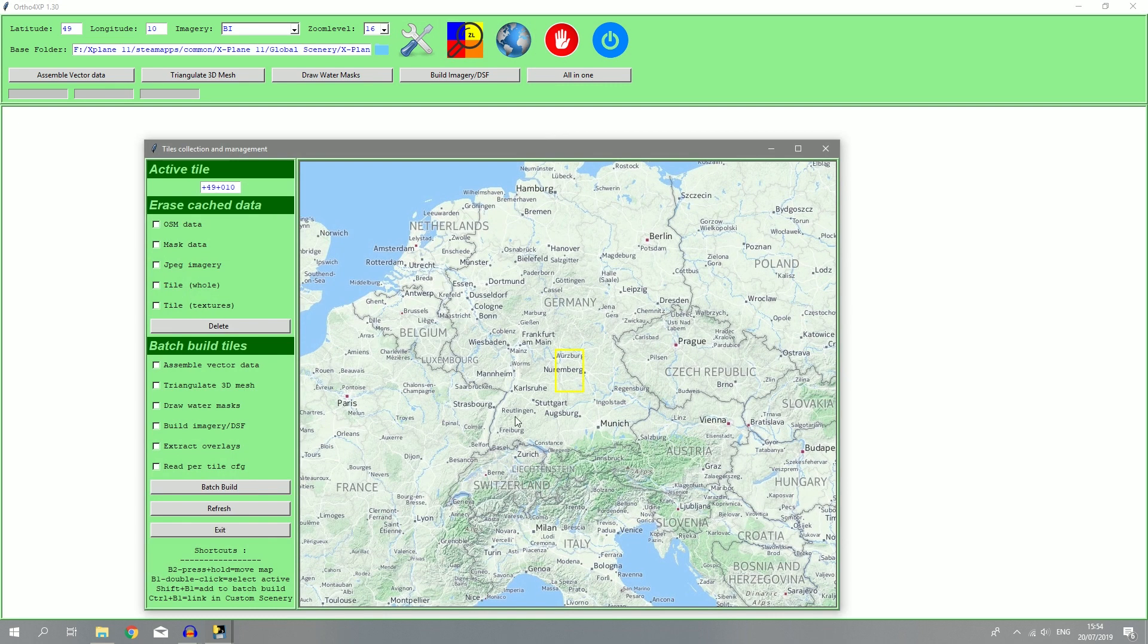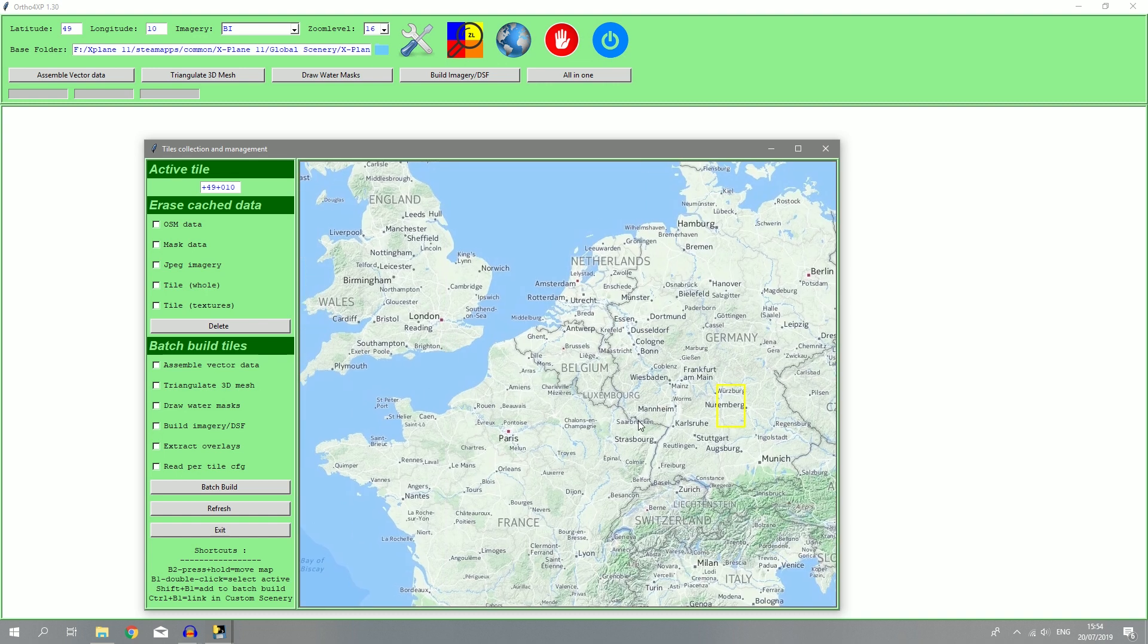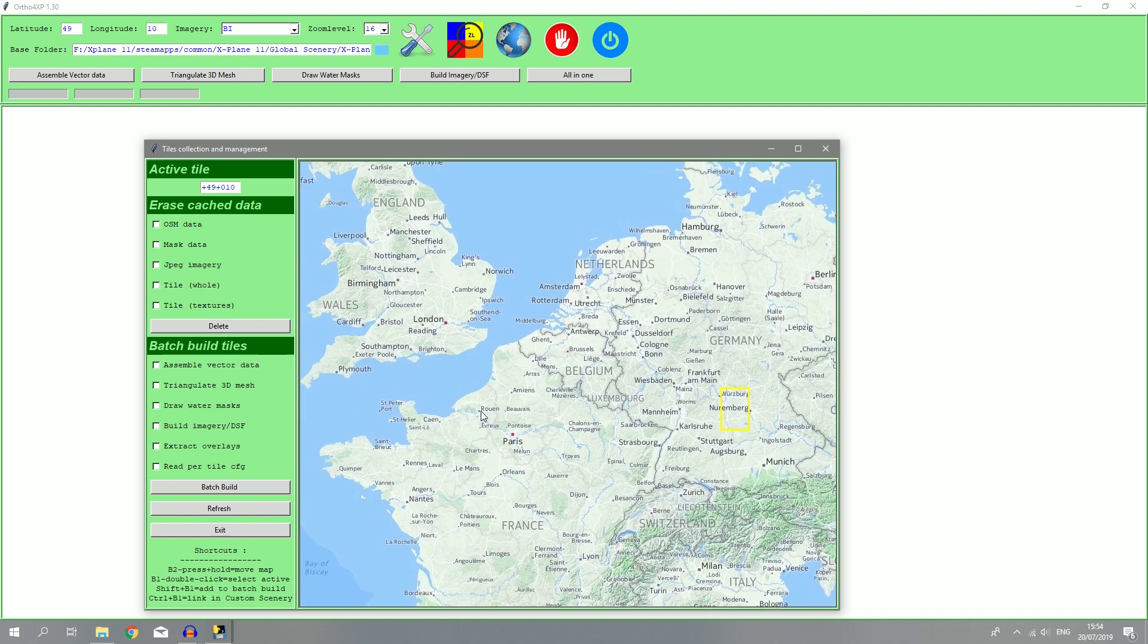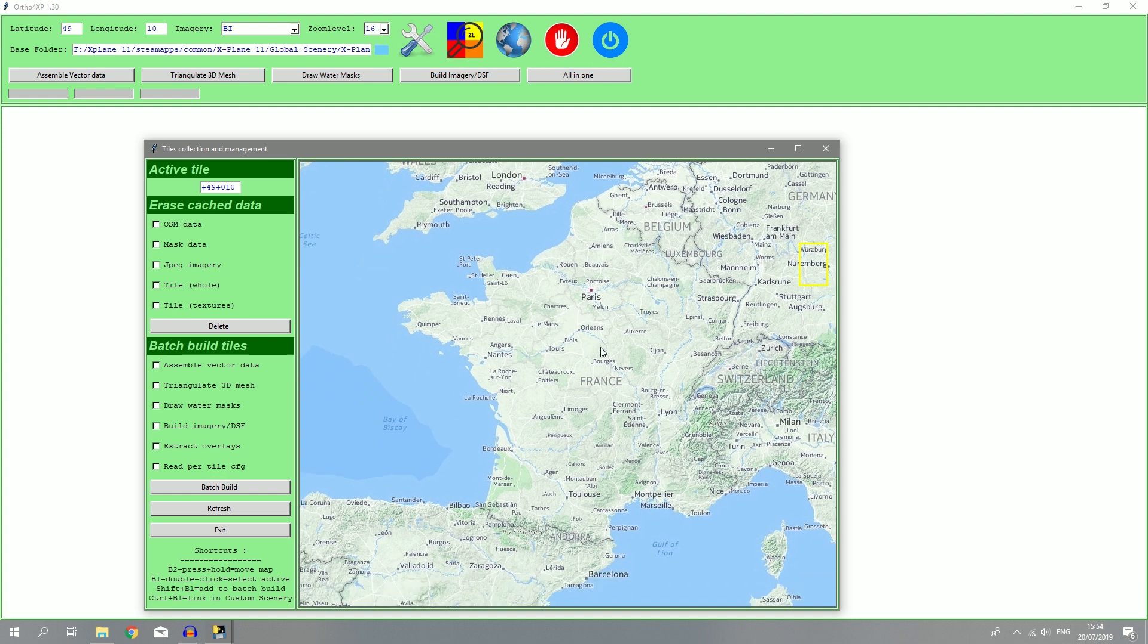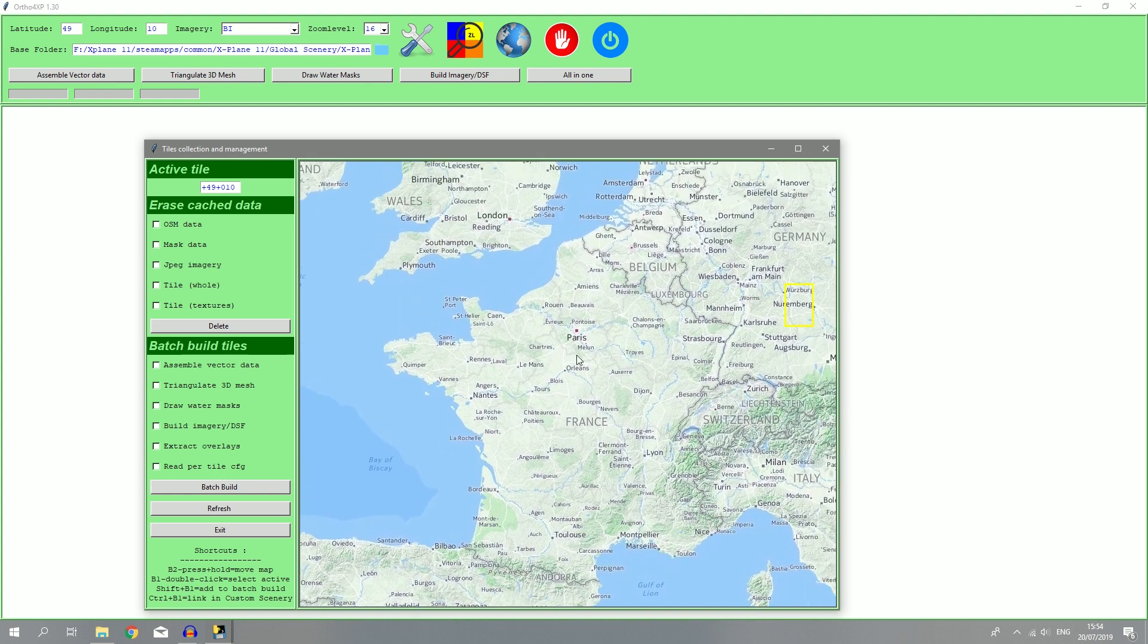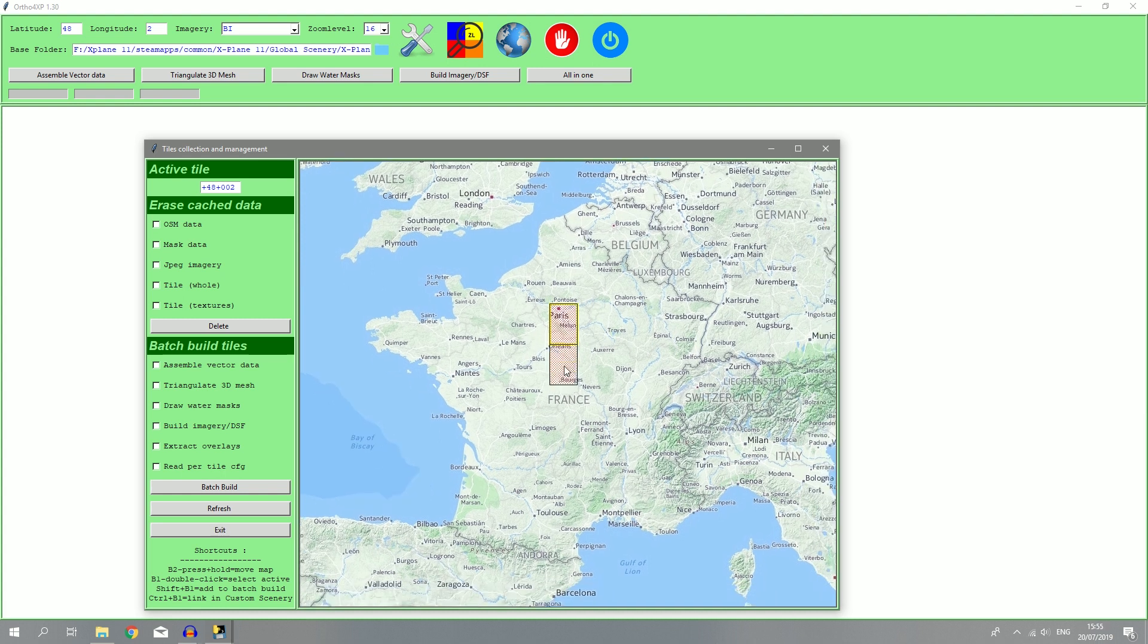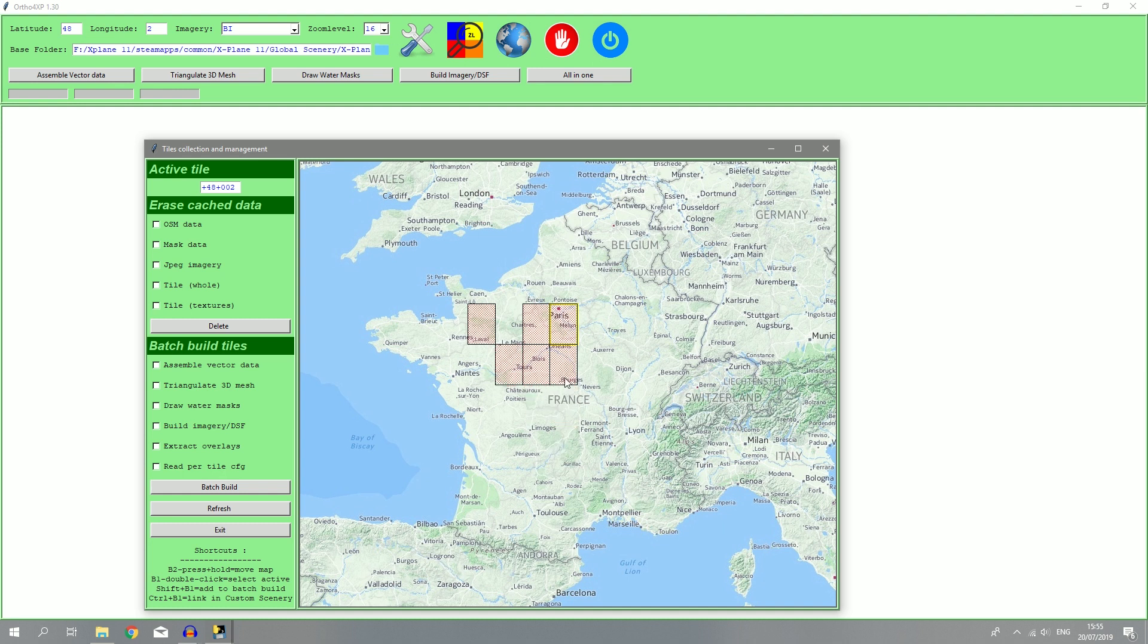After that, you can open up the world map and you can select where you want your ortho tile. I don't have any scenery in Paris at the moment, so I will do that. Double click on Paris and then do shift click on Paris as well on the same tile. If you want to do more tiles, you can hold shift and click more tiles. I'm only going to do Paris right now. Paris is highlighted right now. Then check all these boxes except the last one, and then just do batch build. That's actually all you need to do.